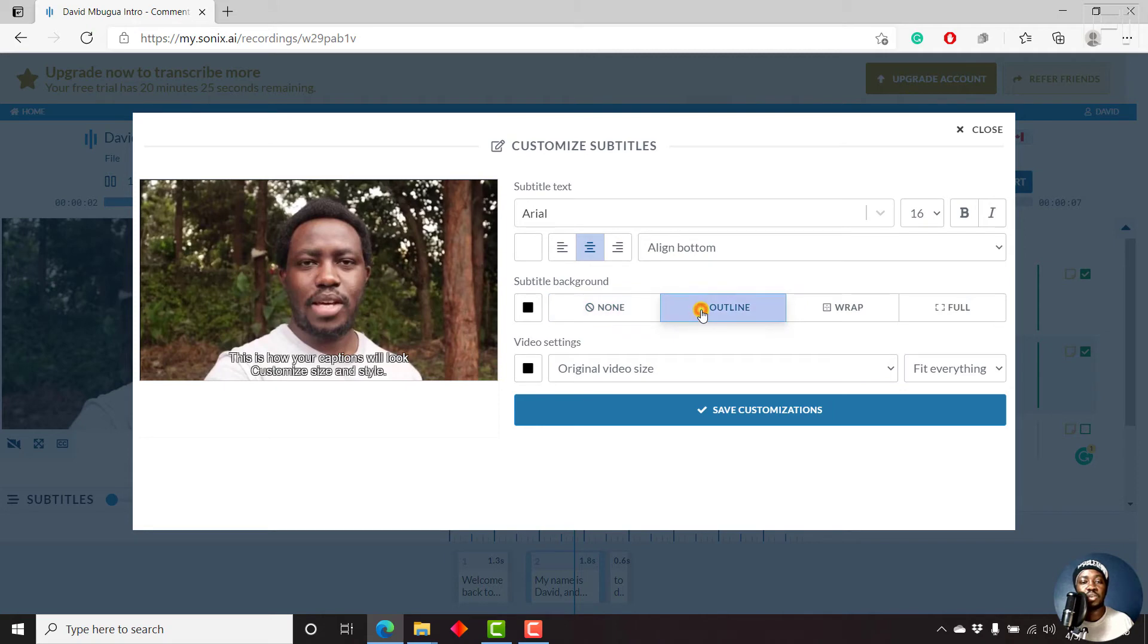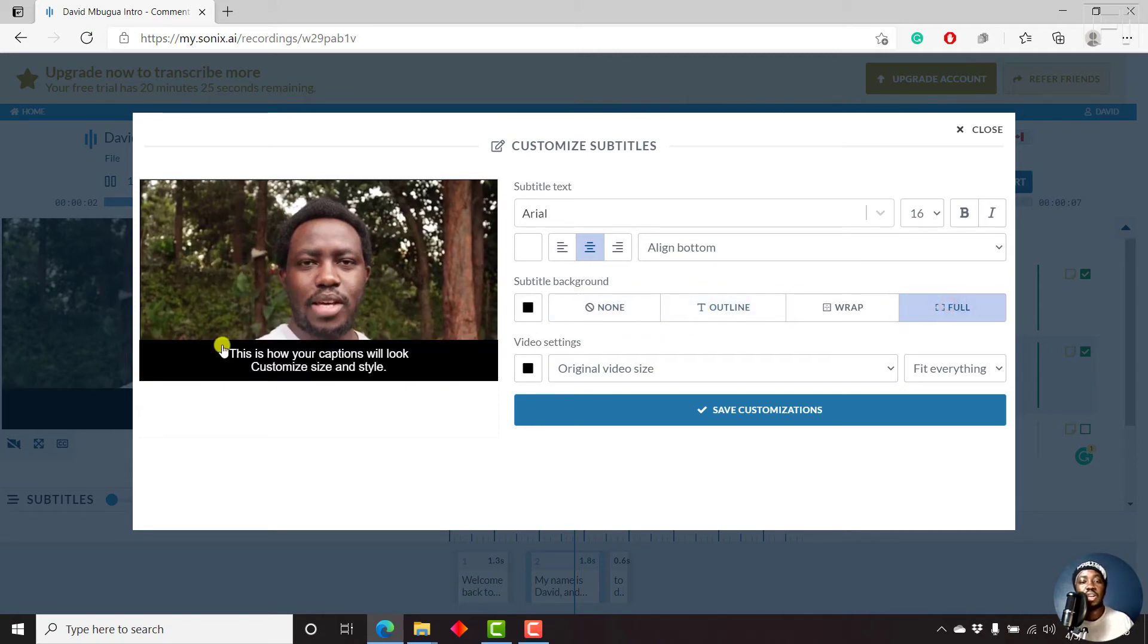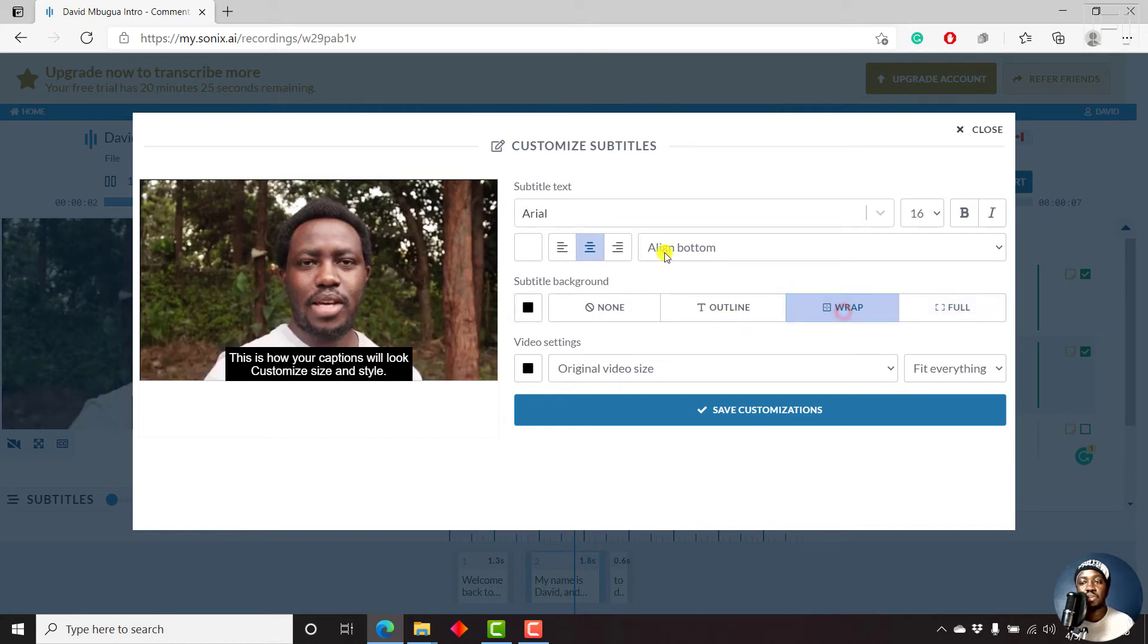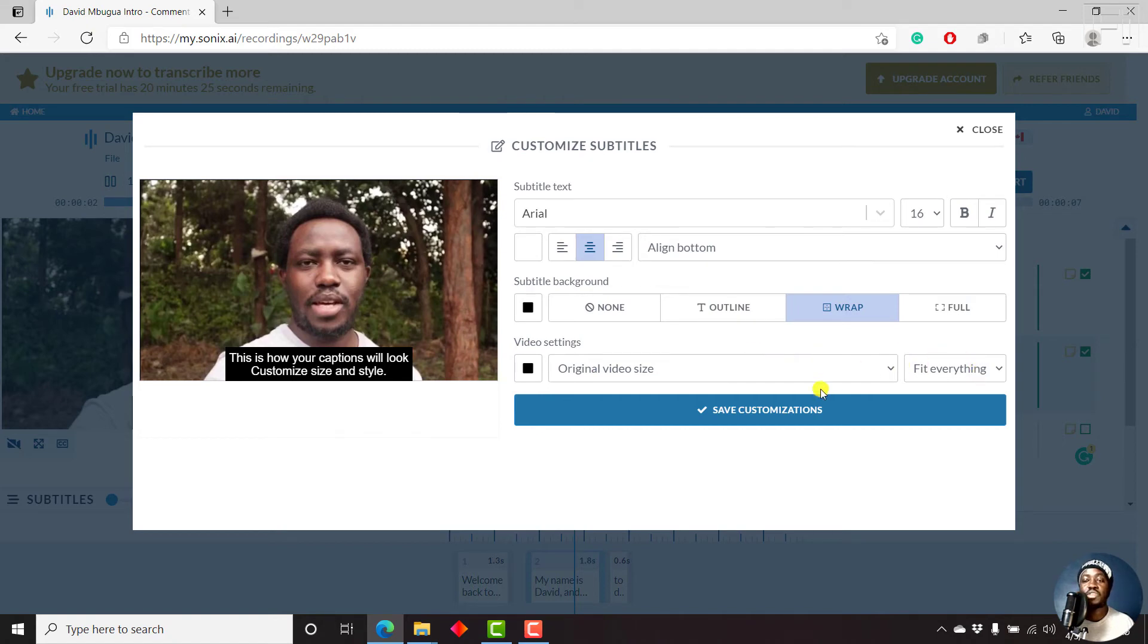You want the subtitles to go through. But the wrap is good. And then we have video settings, original video size, fit everything. And then you can save your customizations.